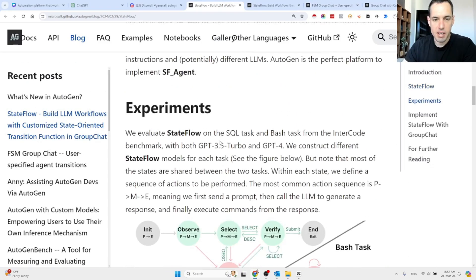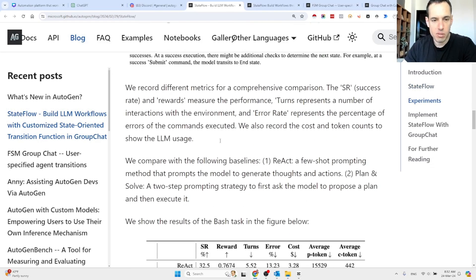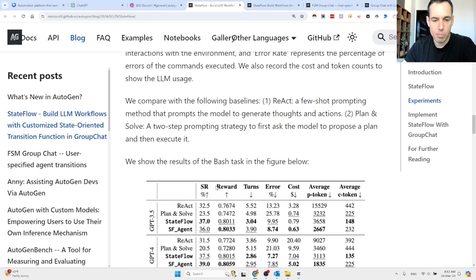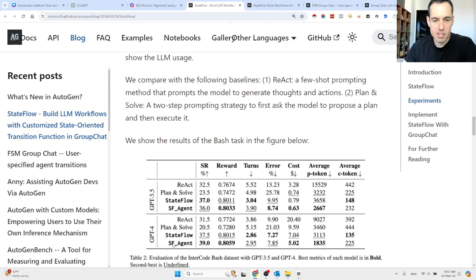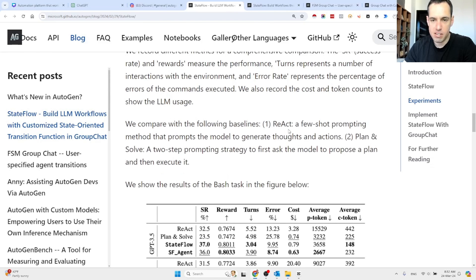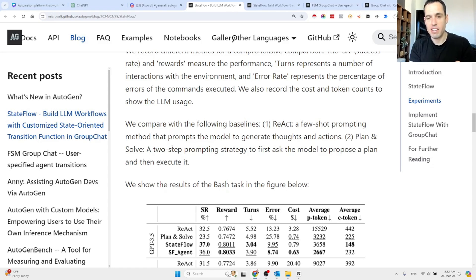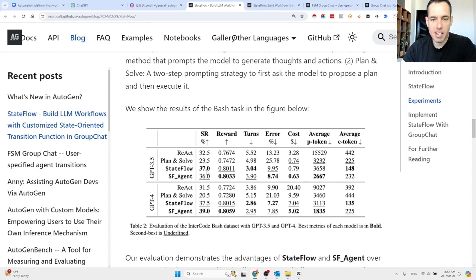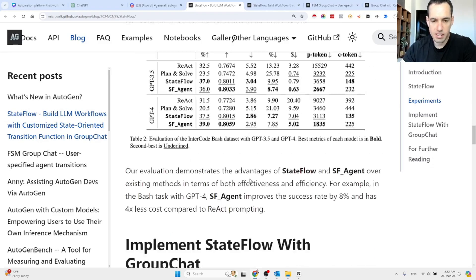These are the results. They compared what they were able to achieve using State Flow versus using React and Planner Solve. React is a few-shot prompting method that prompts the model to generate thoughts and actions. The Planner Solve is a two-step prompting strategy — first asking the model to propose and plan, then executing it. You can see here the difference in the cost of tokens, the amount of errors, and the number of turns it took to generate the results.